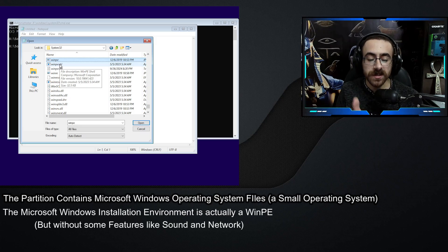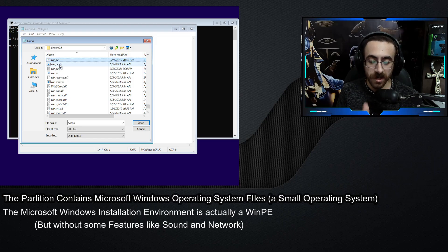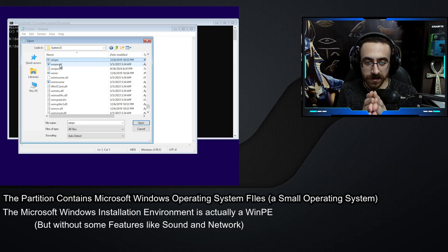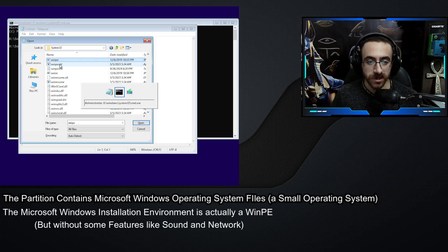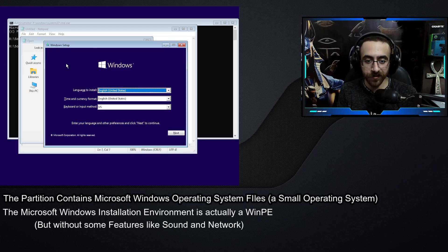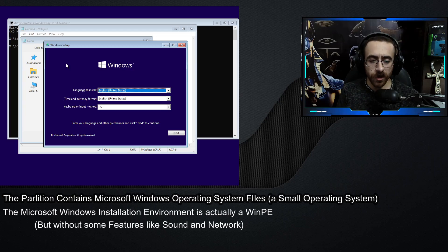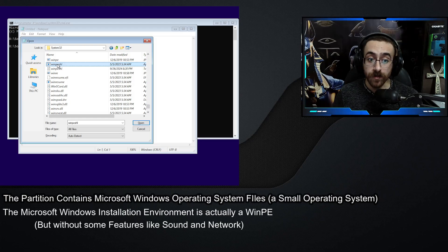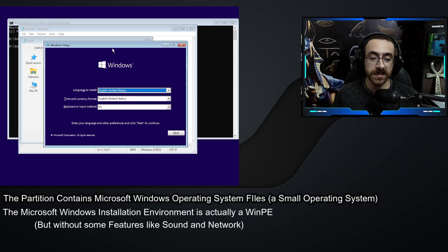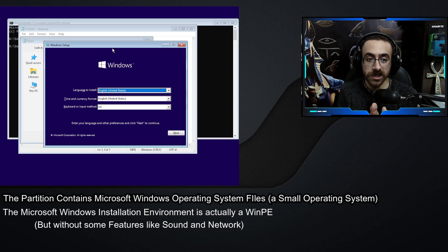It is not the WinPE you are thinking of — one with a desktop and start menu. It is just the system files and the installation steps, the window you see after booting up. But in fact it is actually a Microsoft Windows PE. If I go back and right-click WinPE Shell and run as administrator, it brings up the setup window. That means WinPE Shell is the thing that launches this setup screen.